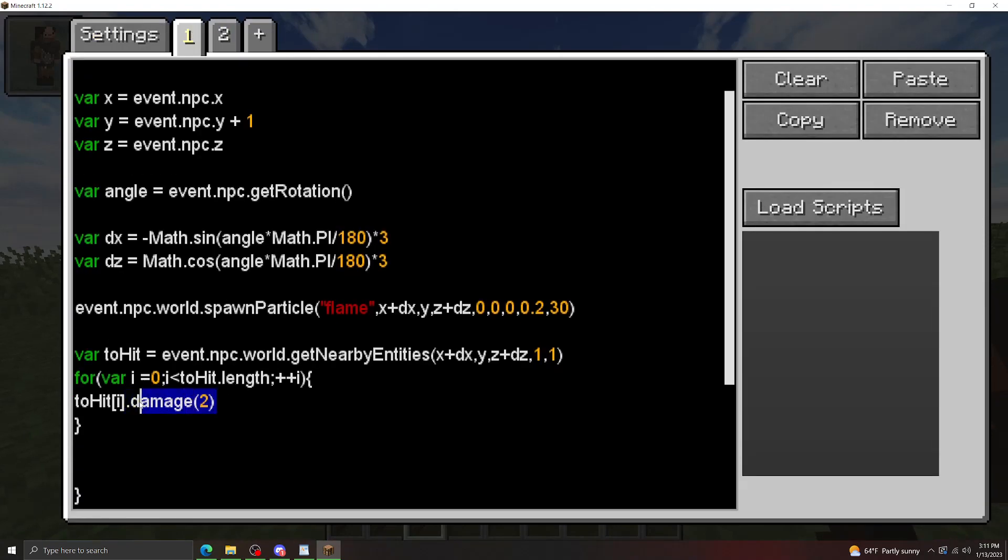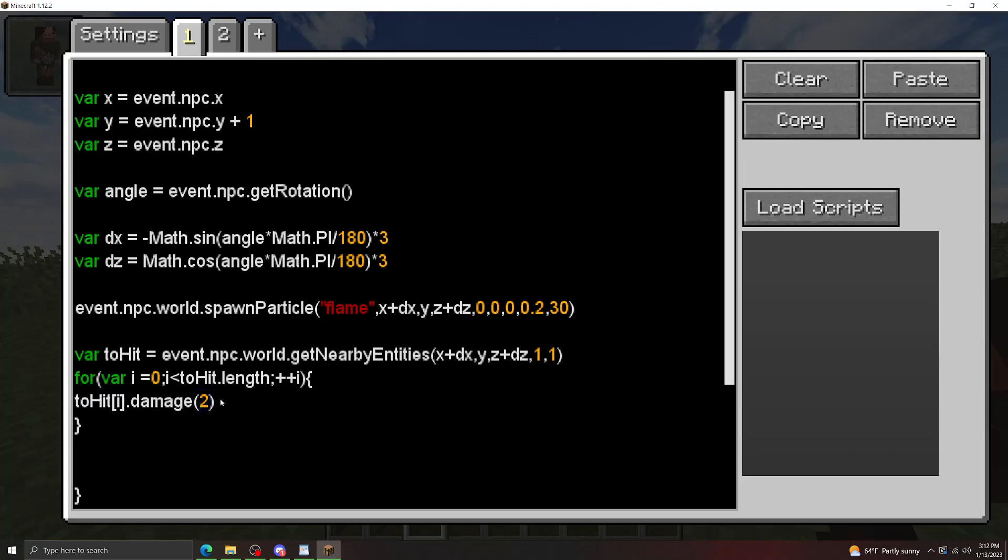Something important to keep in mind is this damage method here uses generic damage, so it's not going to account for armor or anything like that. To have a more accurate damage, you'll have to grab the armor off of the entity that you're hitting, do a damage calculation to reduce the damage based on how much armor they have, and then apply that new damage number. If you're looking for an armor calculator, you can find that on my discord.